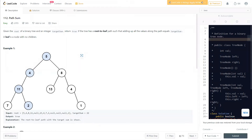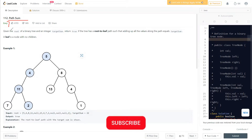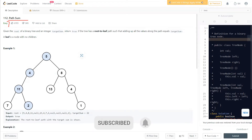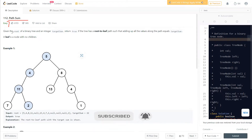Hello everyone, welcome to Learn Overflow. In this video we'll discuss another good problem — the Path Sum. This is an easy level problem and we'll understand how you can solve this question. The trick in how you solve this is important. If you haven't subscribed to this channel, make sure to subscribe to Learn Overflow for regular LeetCode videos like this.